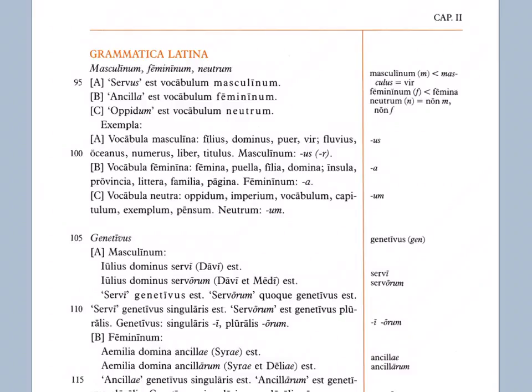Vocabula feminina, feminine words. Femina, puella, filia, domina, insula, provincia, litera, familia, pagina. Femininum: a. So essentially this is showing us the a ending is a feminine, we should specify here, feminine singular ending. So all of those words are examples.